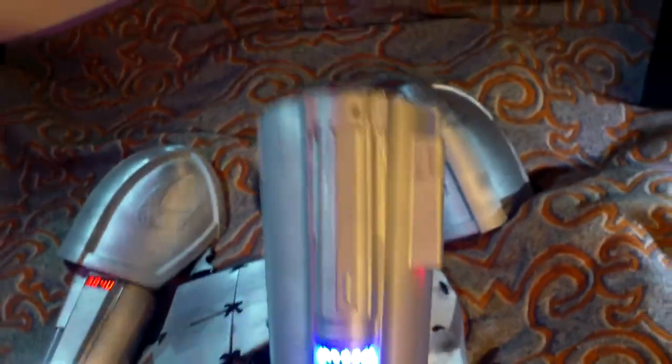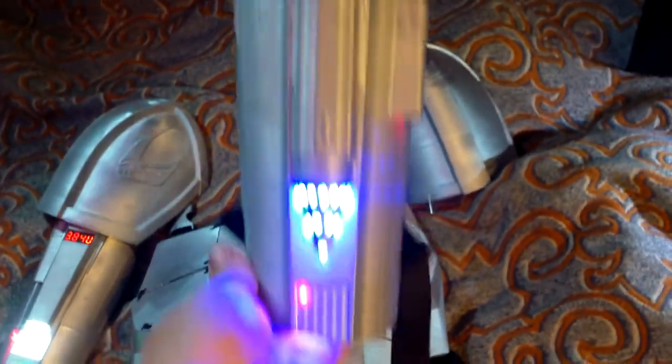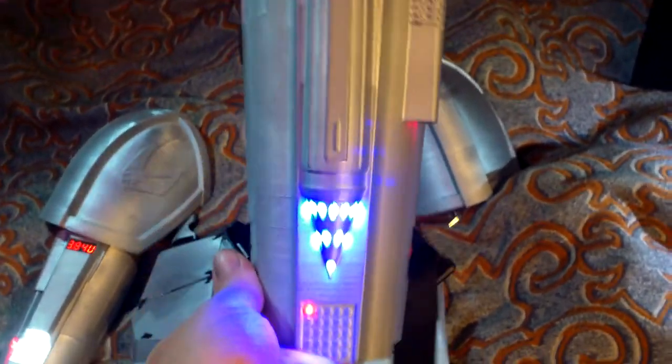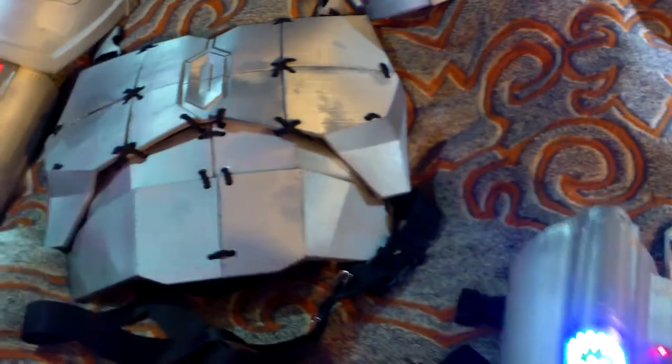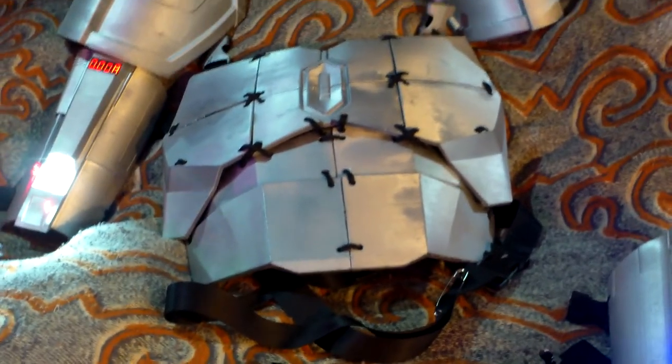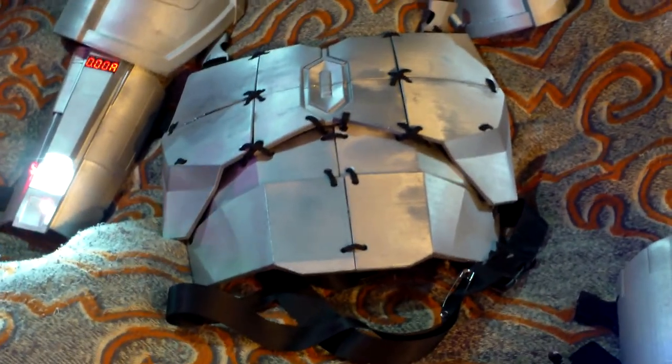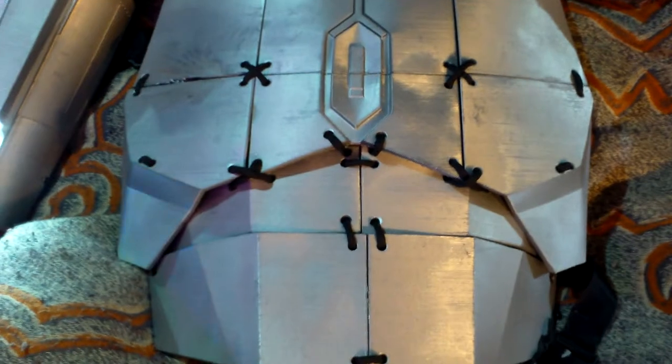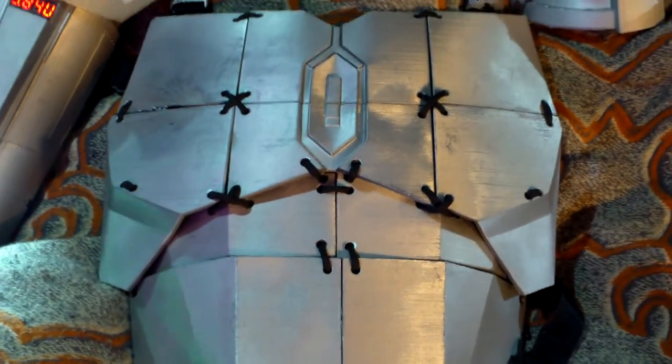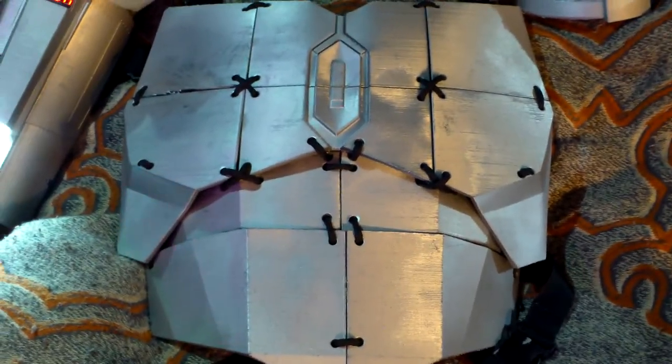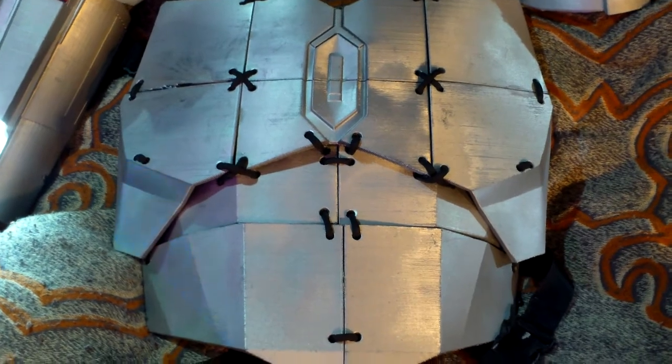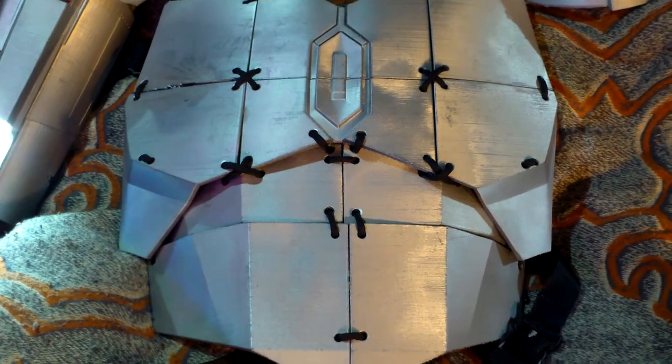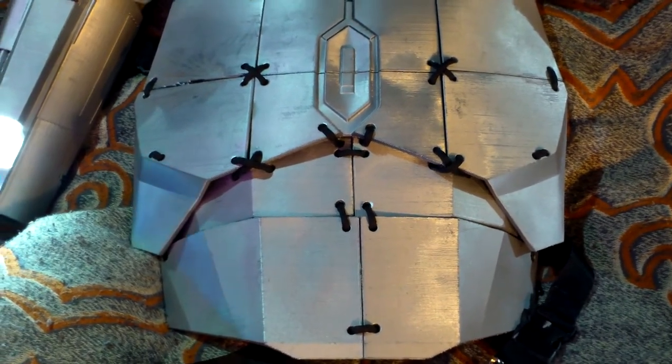So I kind of explained about the body armor and some other stuff. Now I'm going to explain about some other stuff.